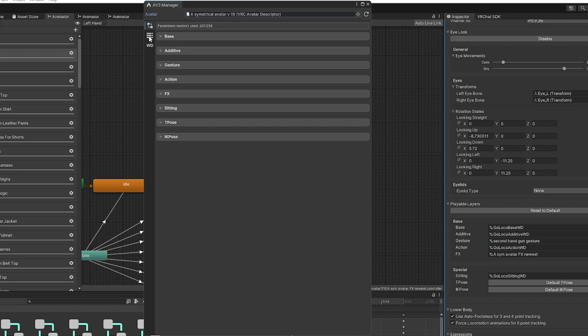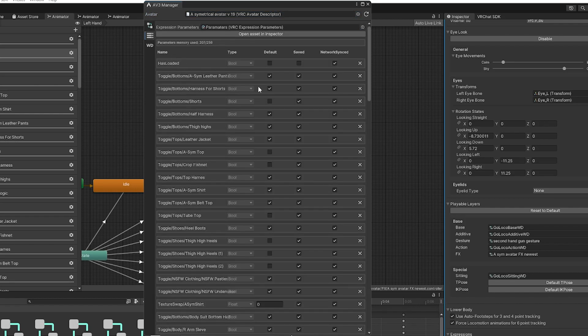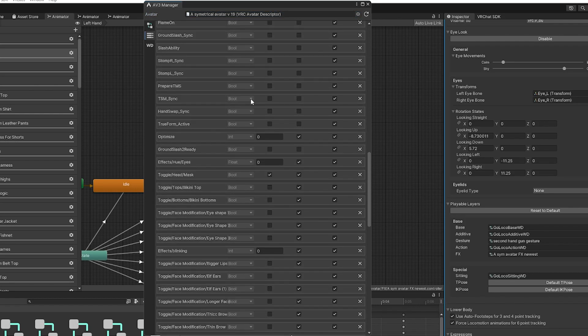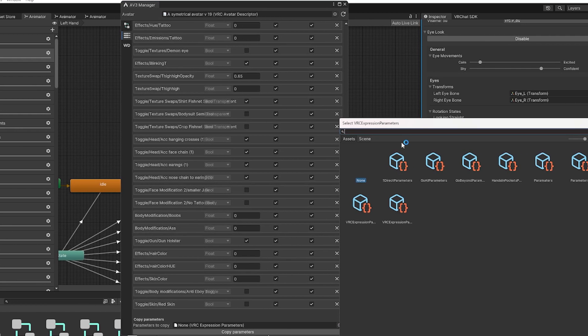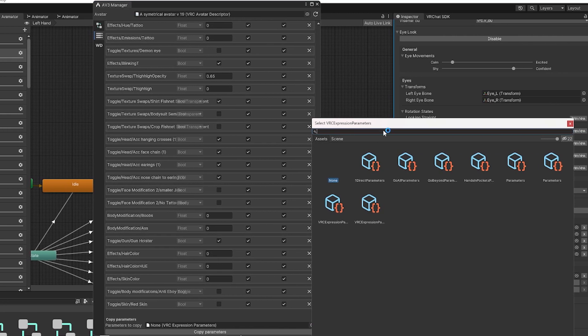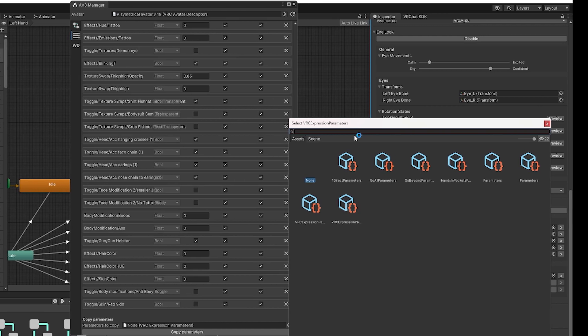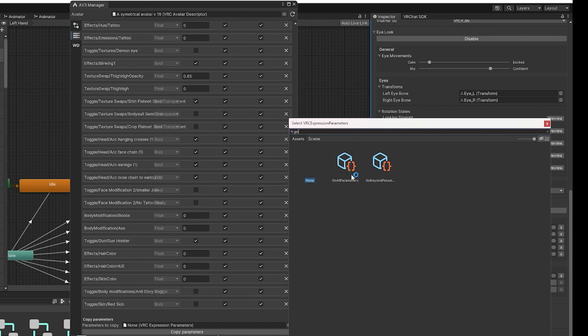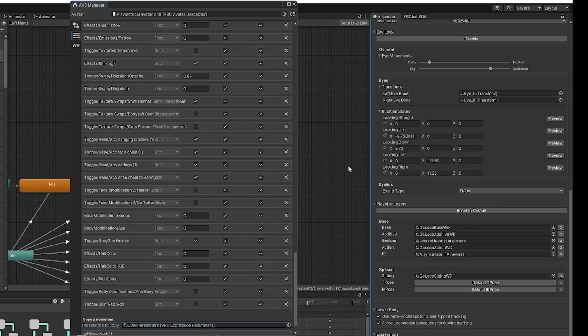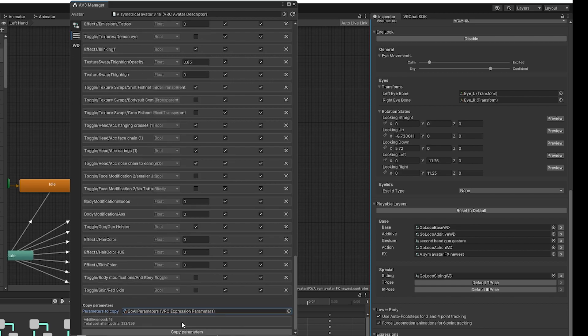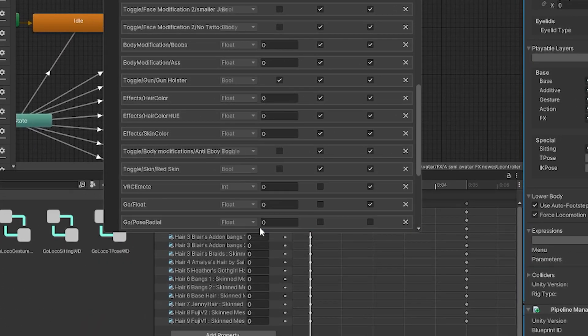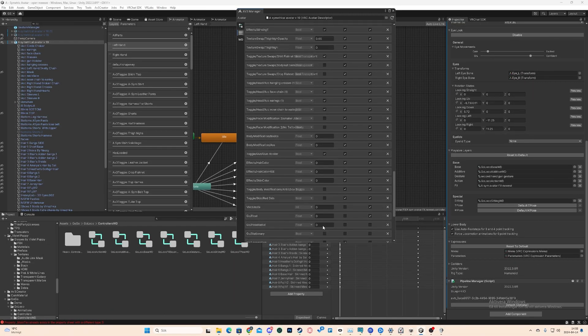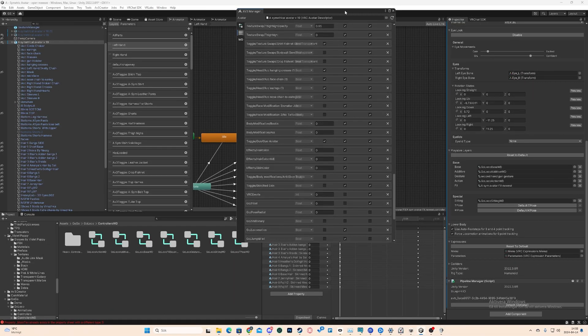Then you click on these three pillars here. These are all of the parameters. So what we're going to do is we're going to click here. We're going to write Go, and then we find Go All Parameter here. We click on that one, and that's going to add all the GoGo Loco parameters we need for GoGo Loco to function properly. We click Copy Parameters. That's going to copy all parameters into the current parameter layer for this avatar.